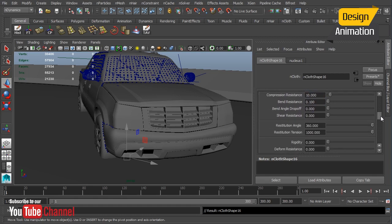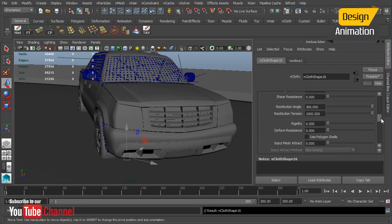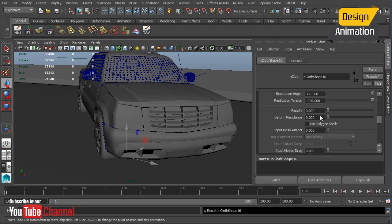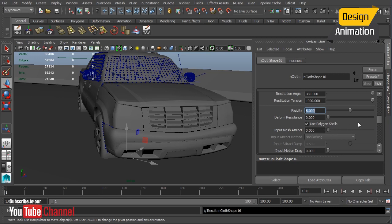I'll leave all of my resistance alone as well as that restitution angle because I'm going to come in with a fairly heavy rigidity. I'm going to use a value of 5 and check use polygon shells. What this will do is apply these materials to each and every face. They will collide with each other but it's not going to act as one single surface, it's going to act as hundreds of individual surfaces. That's coming from that use polygon shells.